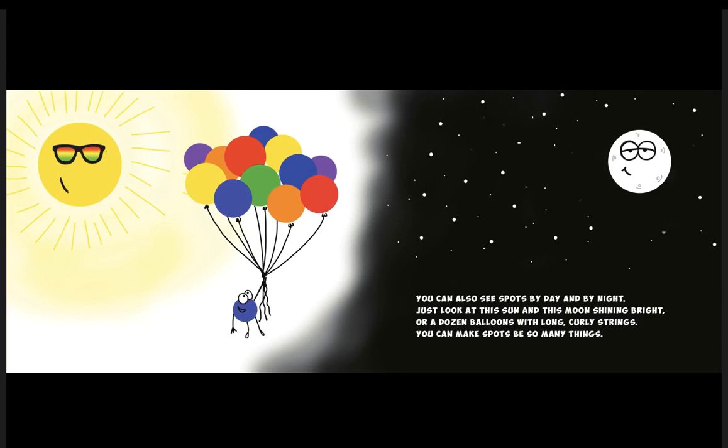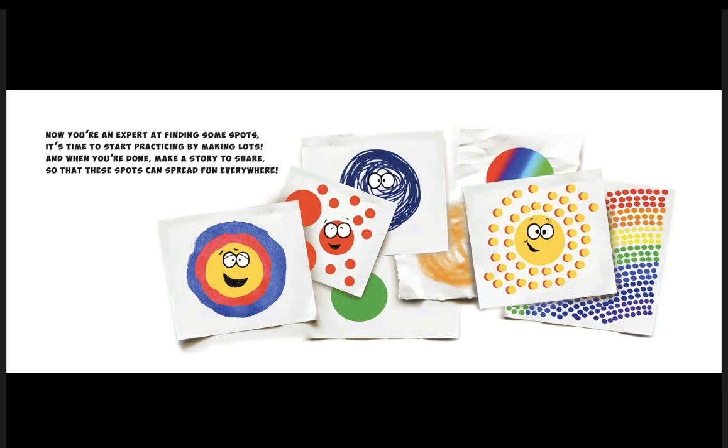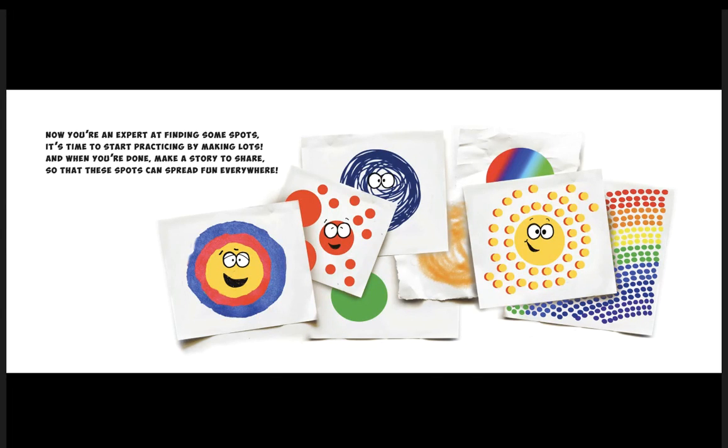Now you're an expert at finding some spots. It's time to start practicing by making lots, and when you're done make a story to share so that these spots can spread fun everywhere.